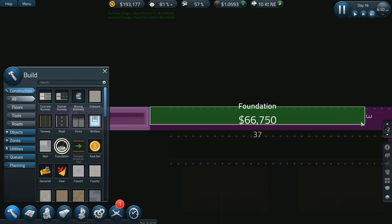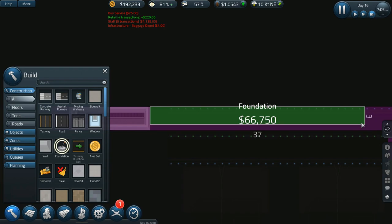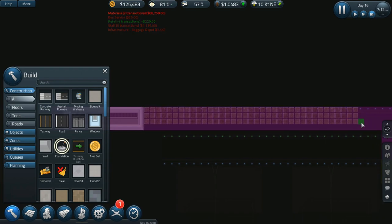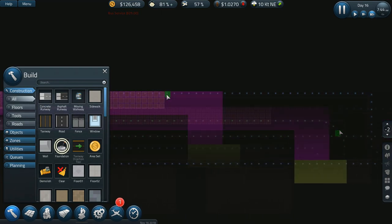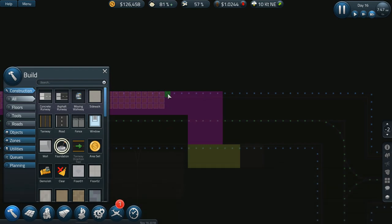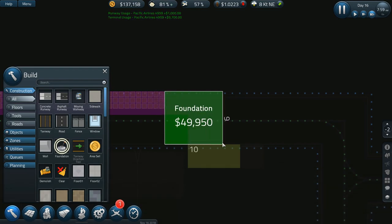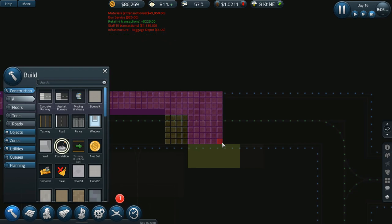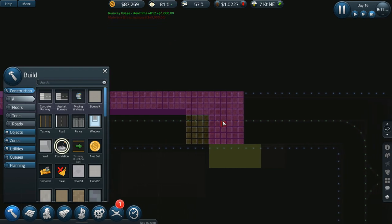I don't necessarily have to have this that big. I can go that big because that's actually gonna save me a little bit of money. Have it go to there, and then I want to have it hook up to a baggage hub which will go here.